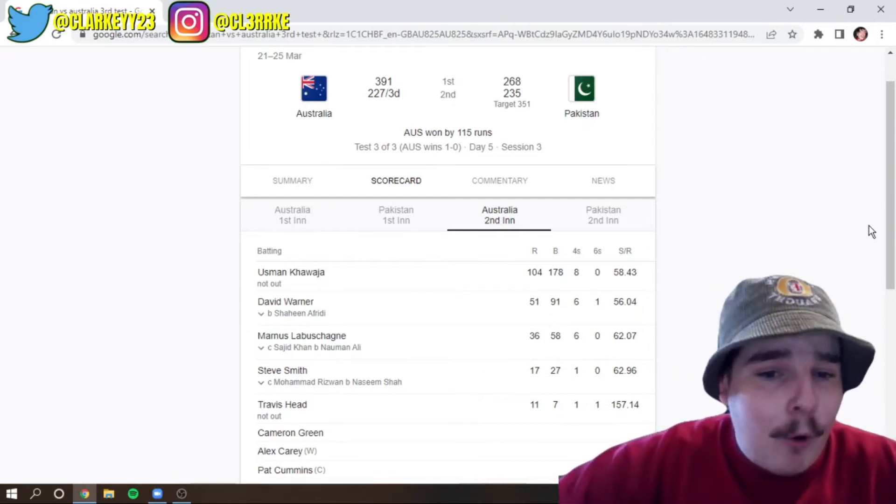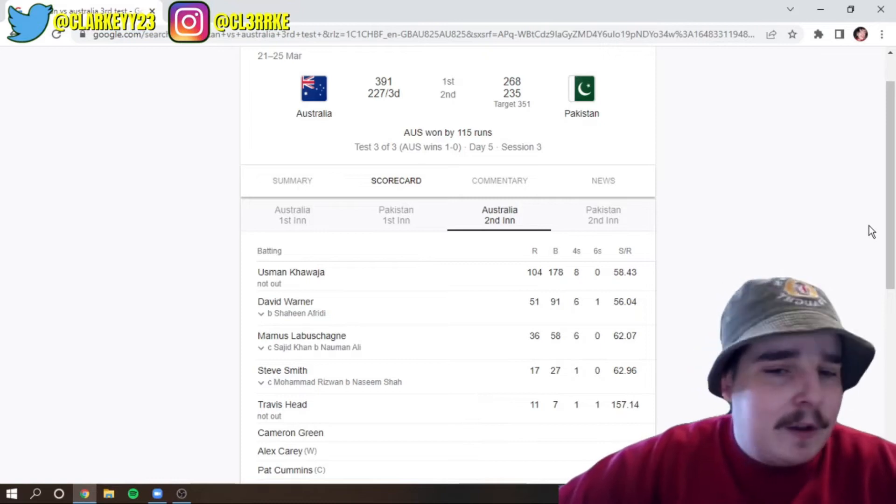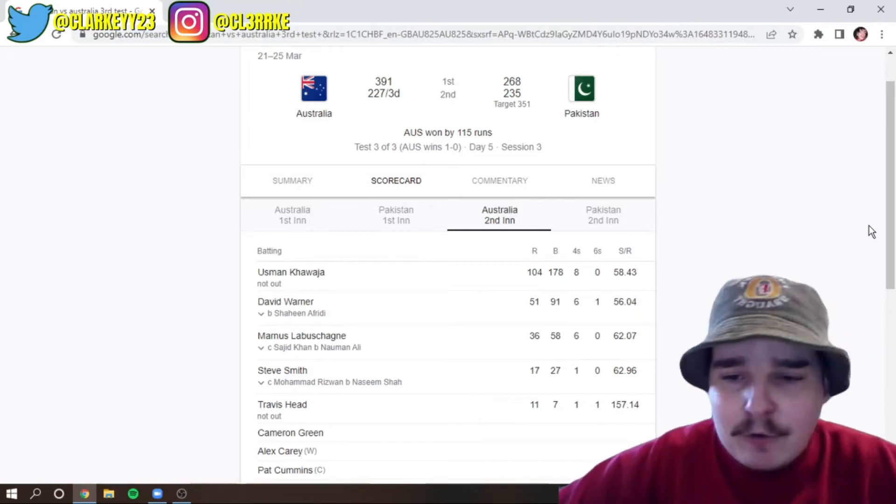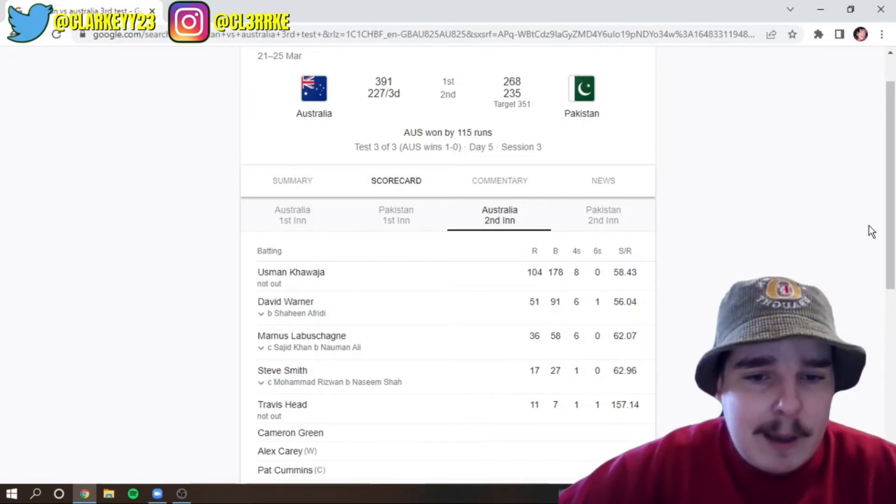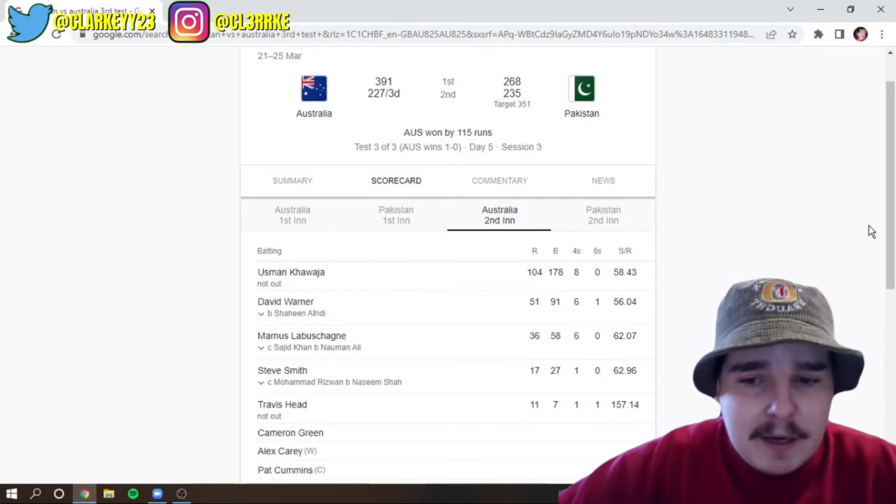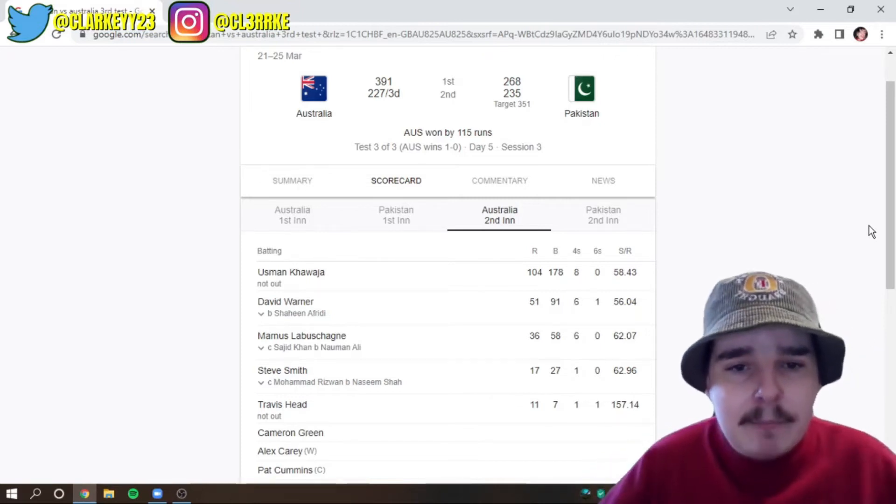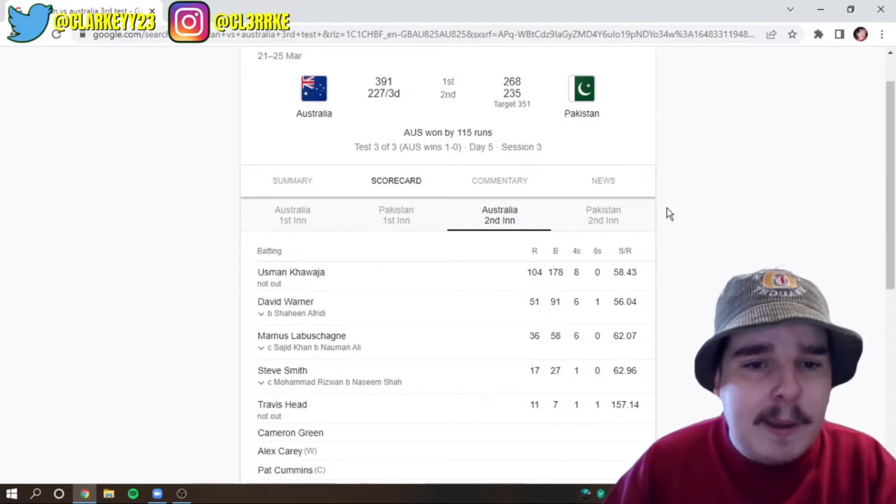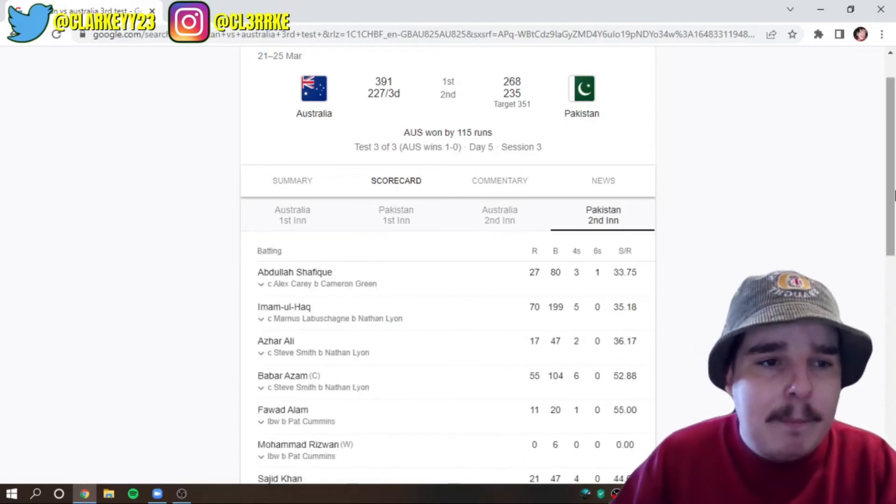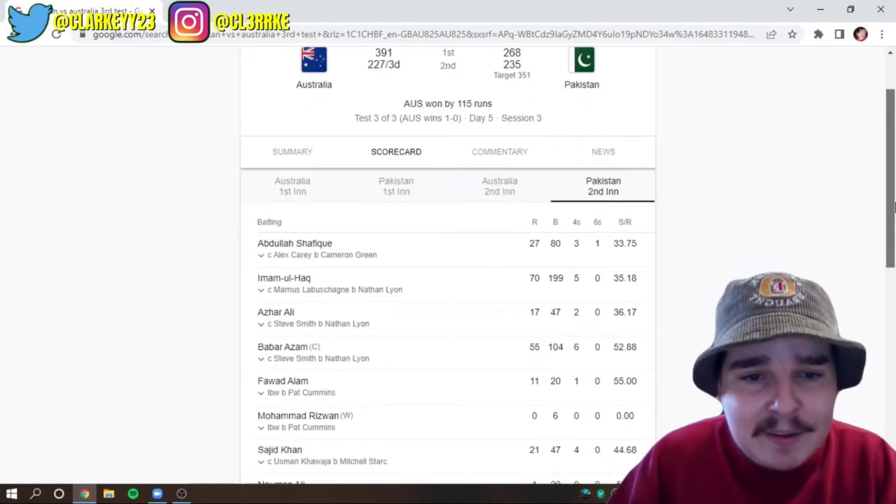Warner at 51. Uzi, of course, not out 104 is incredible. Labashane, Smitty, Hetty. There's not a whole lot to talk about in that one. But we'll jump into here.